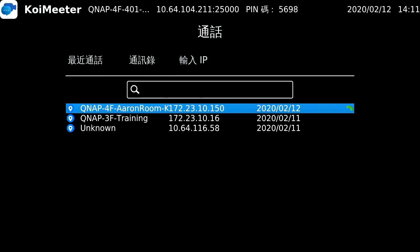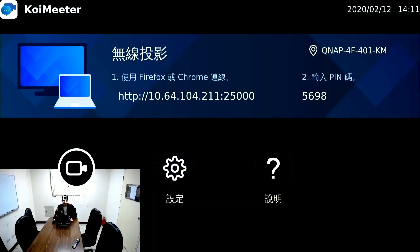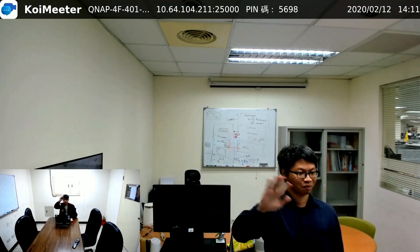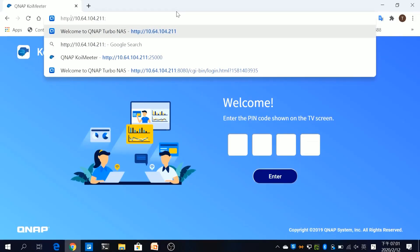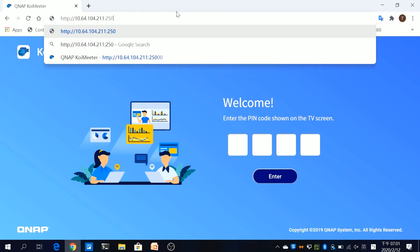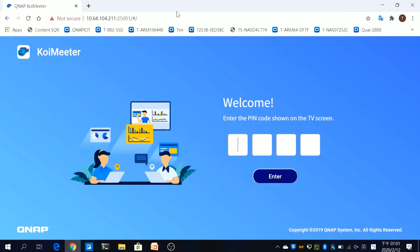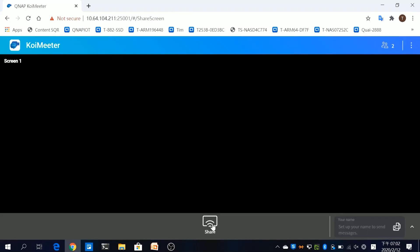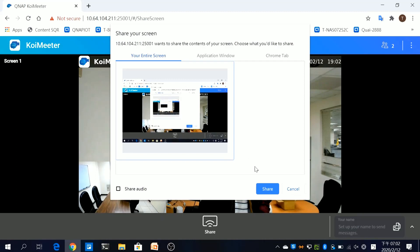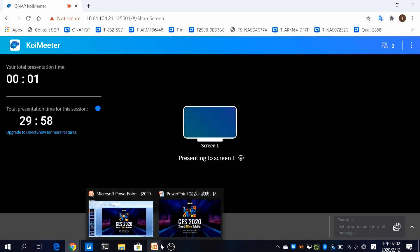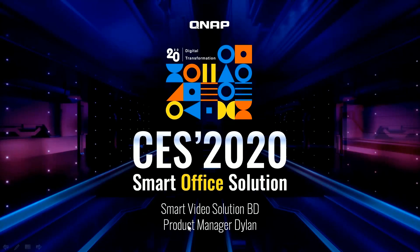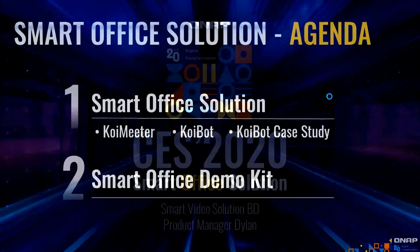For the video call demo, type the IP address or select the remote room from your address book to make a video call. Once the call is set up and you want to share your PowerPoint, open Chrome or Firefox, type the URL shown on the TV along with the PIN code also shown on the TV. You can then choose to share your entire screen or a specific application, projecting your PowerPoint to both the TV and the remote side.